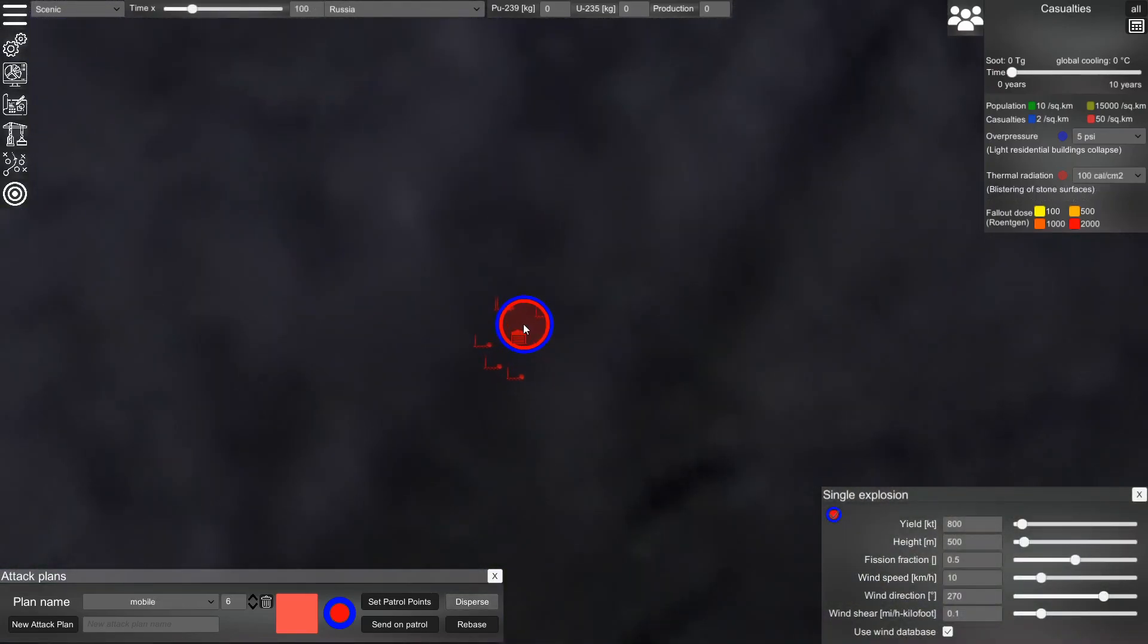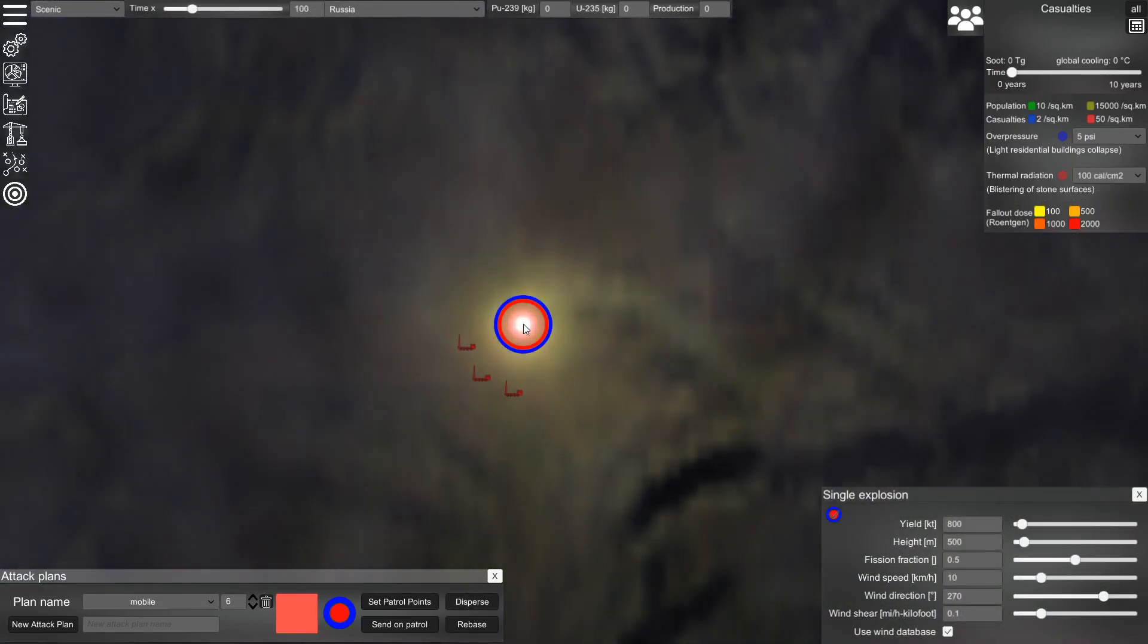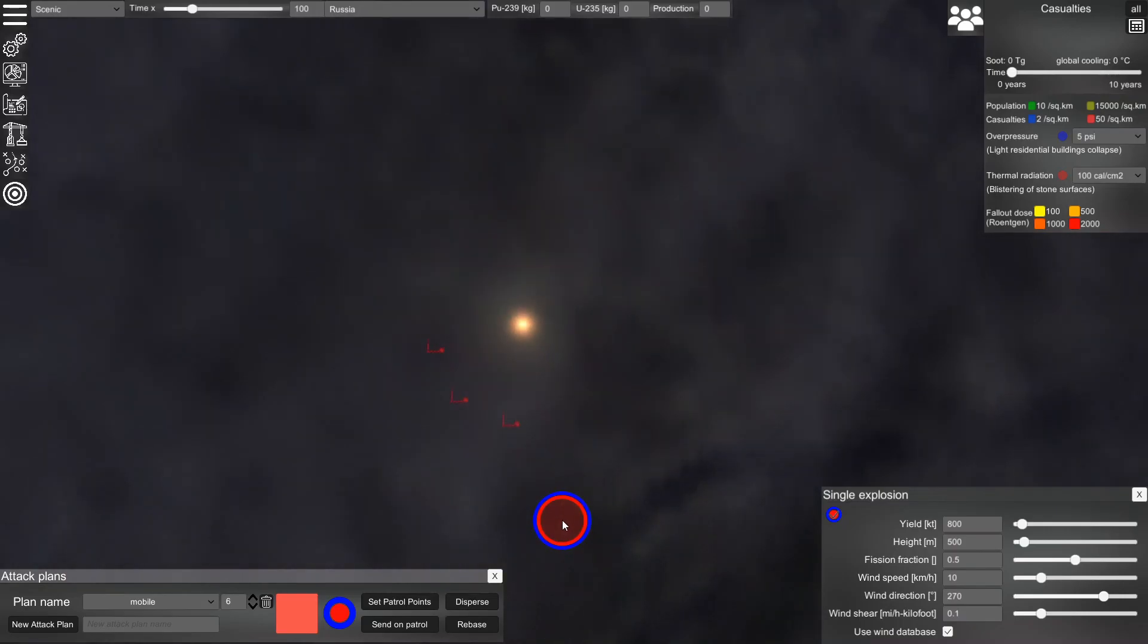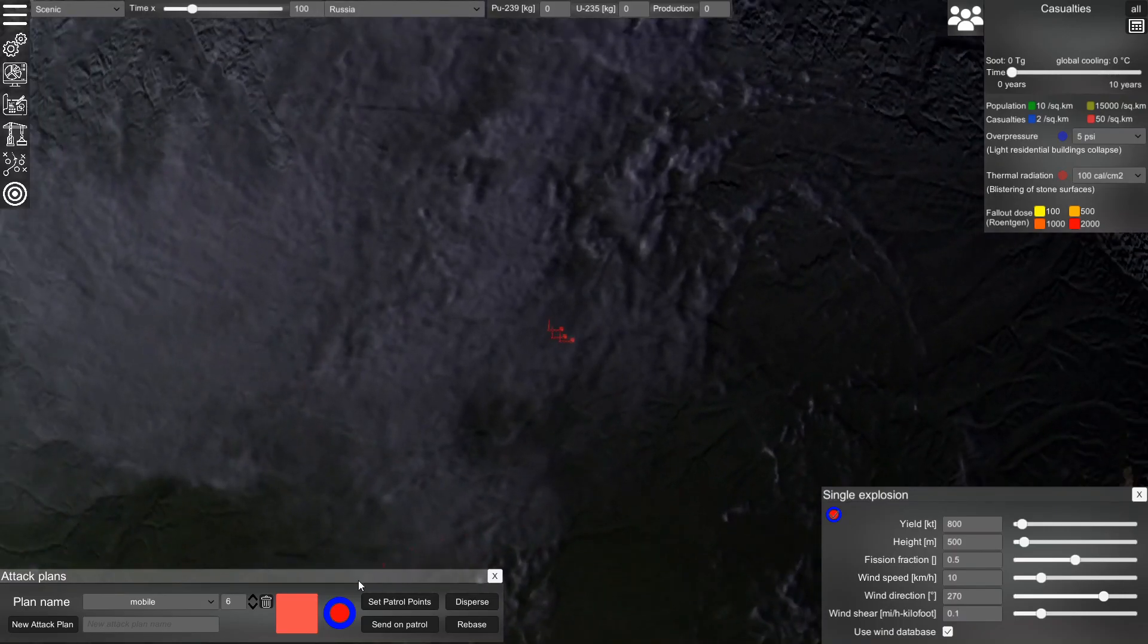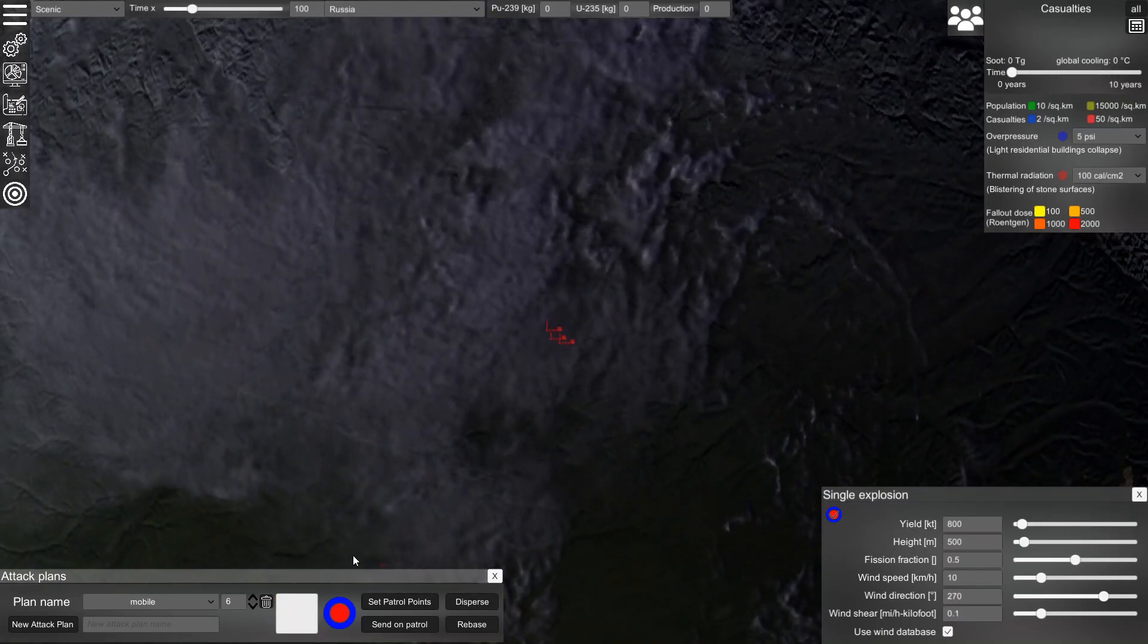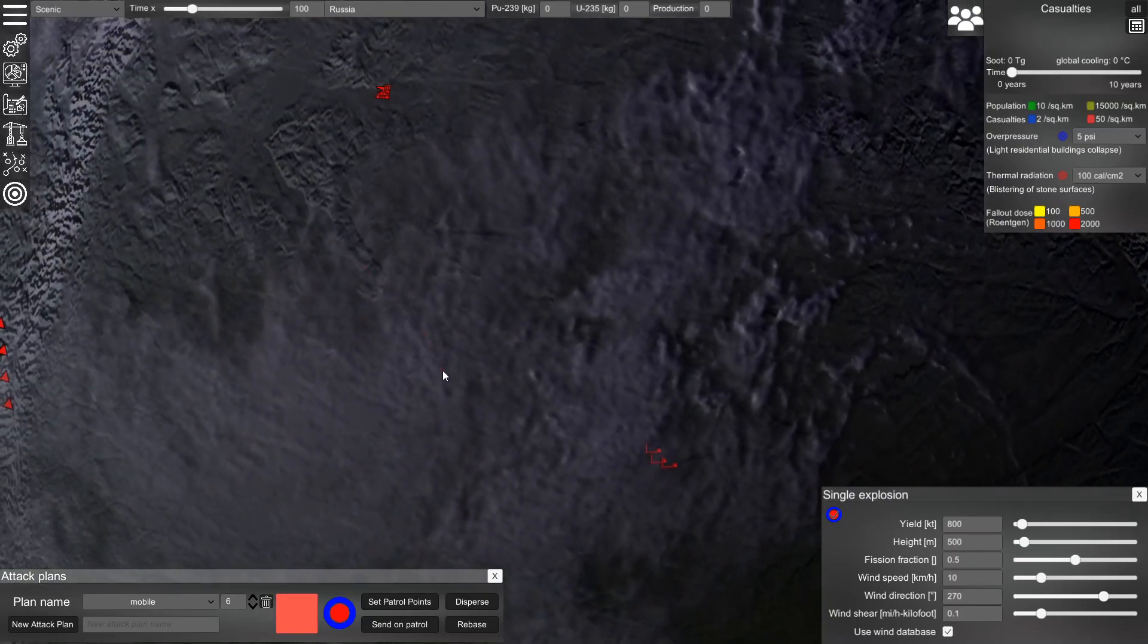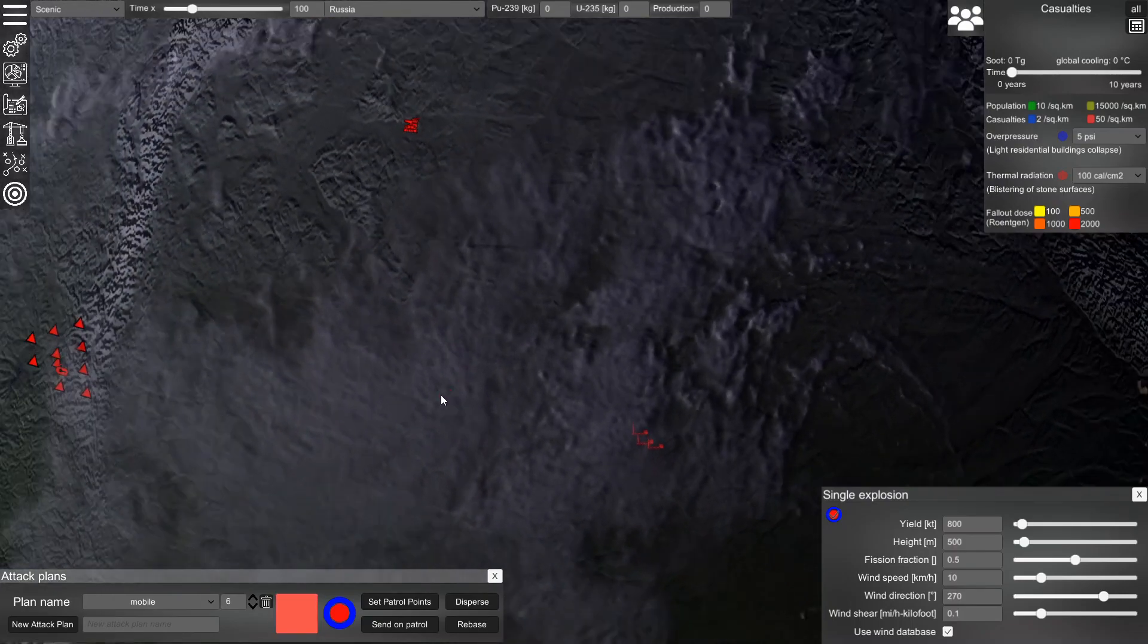The next system are mobile units, which are relatively soft targets but can disperse in a crisis so that if their base is hit and destroyed, they can still fire their missiles.